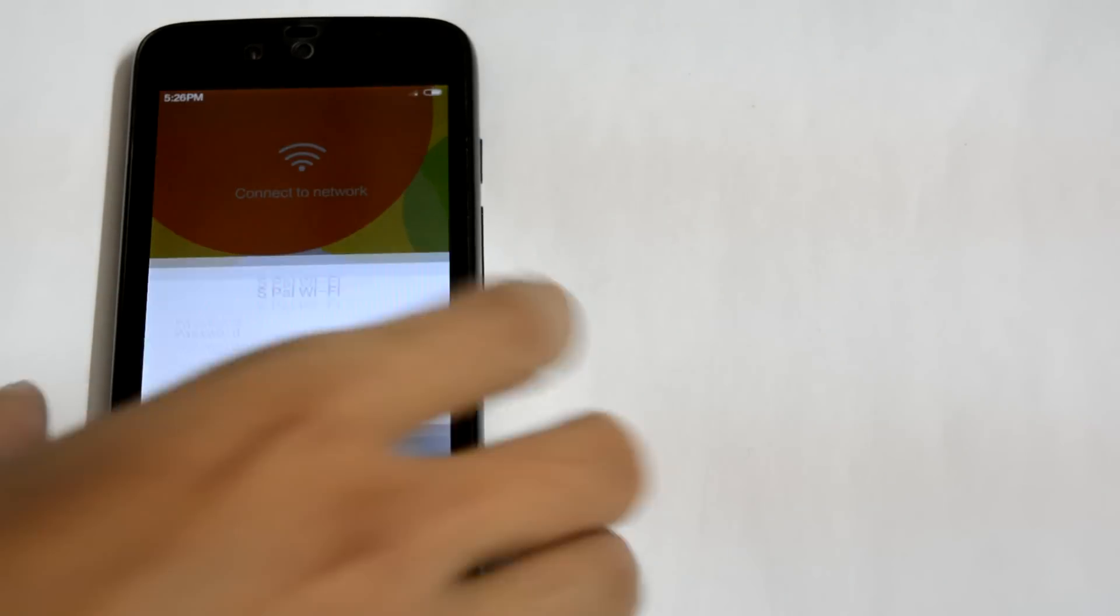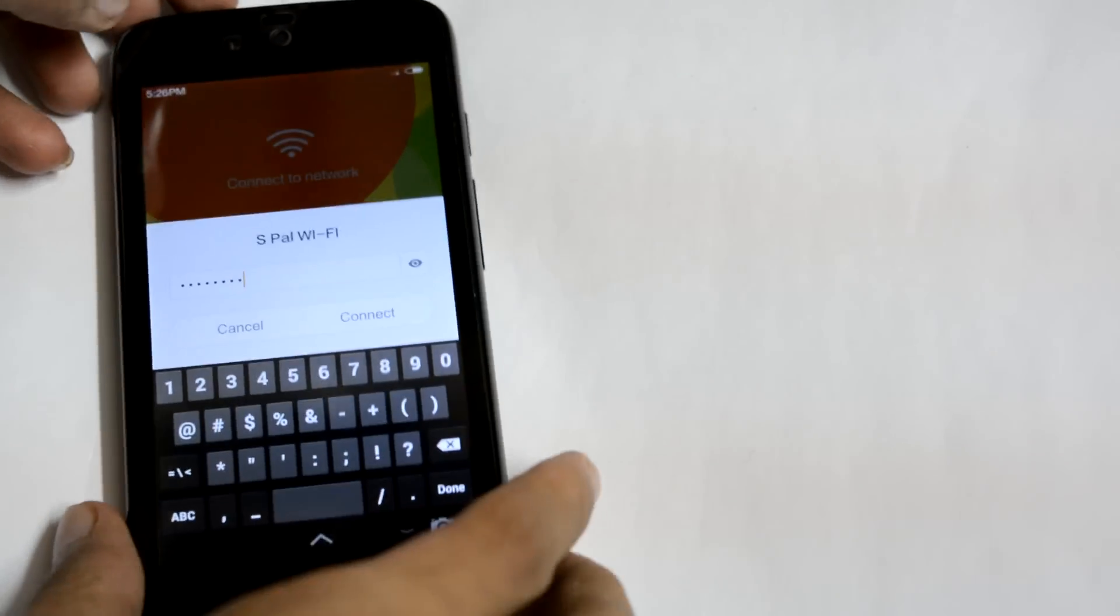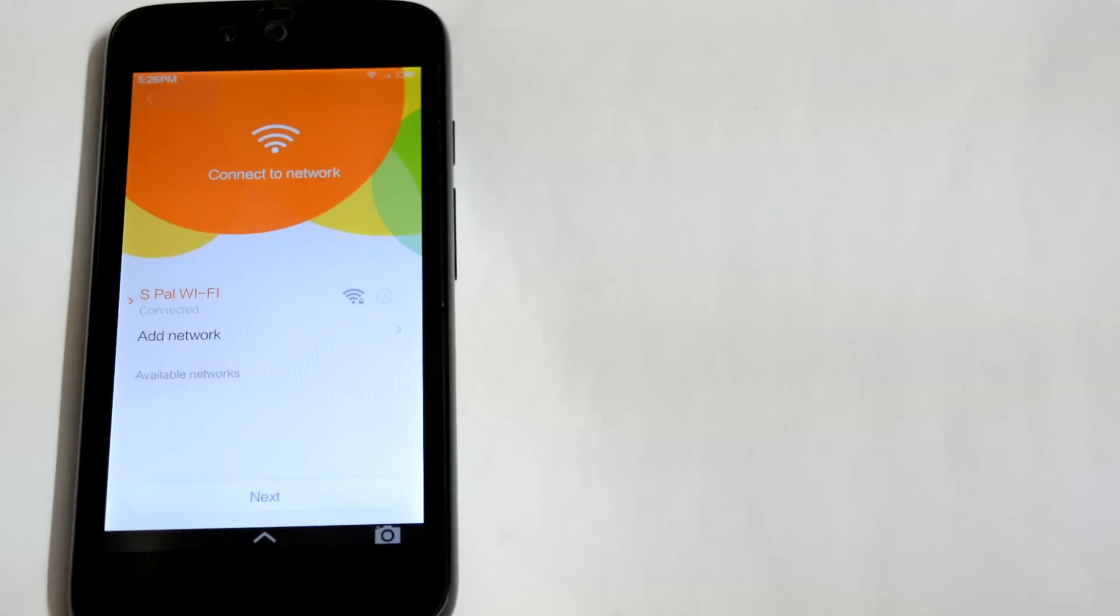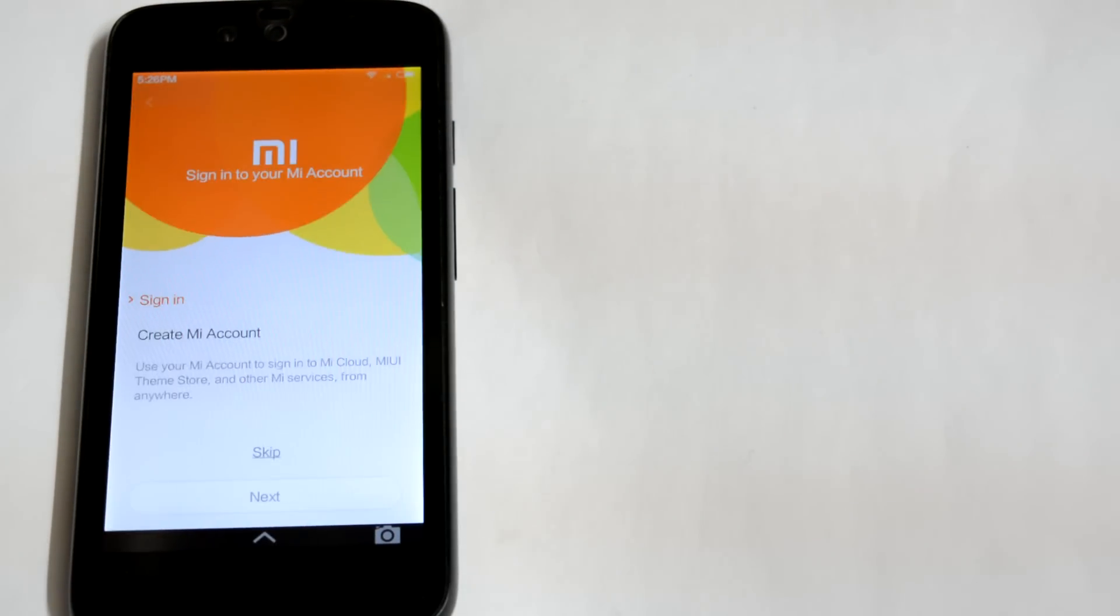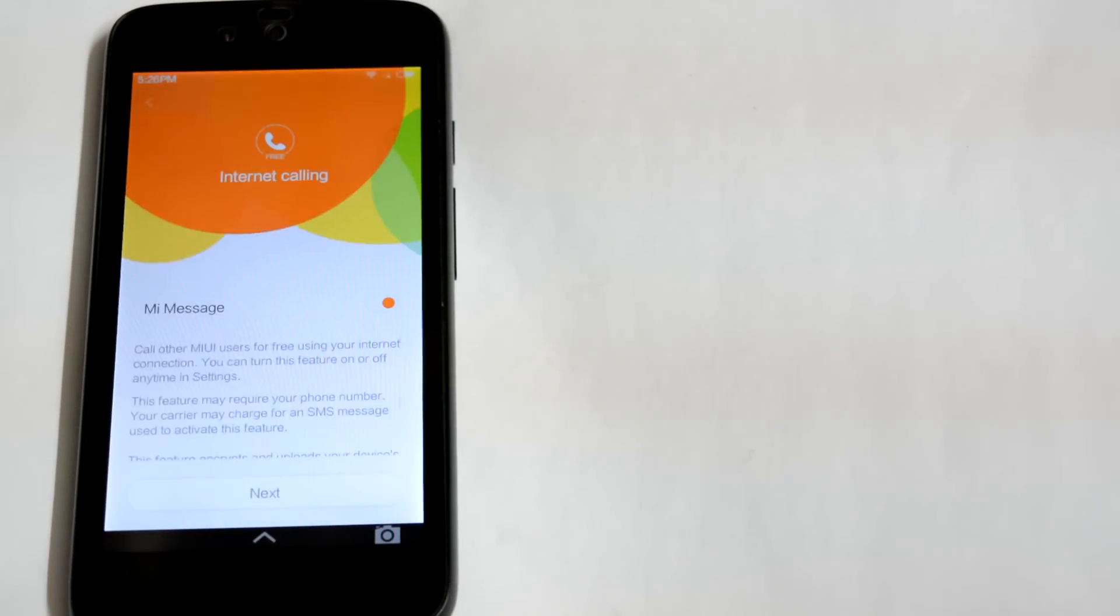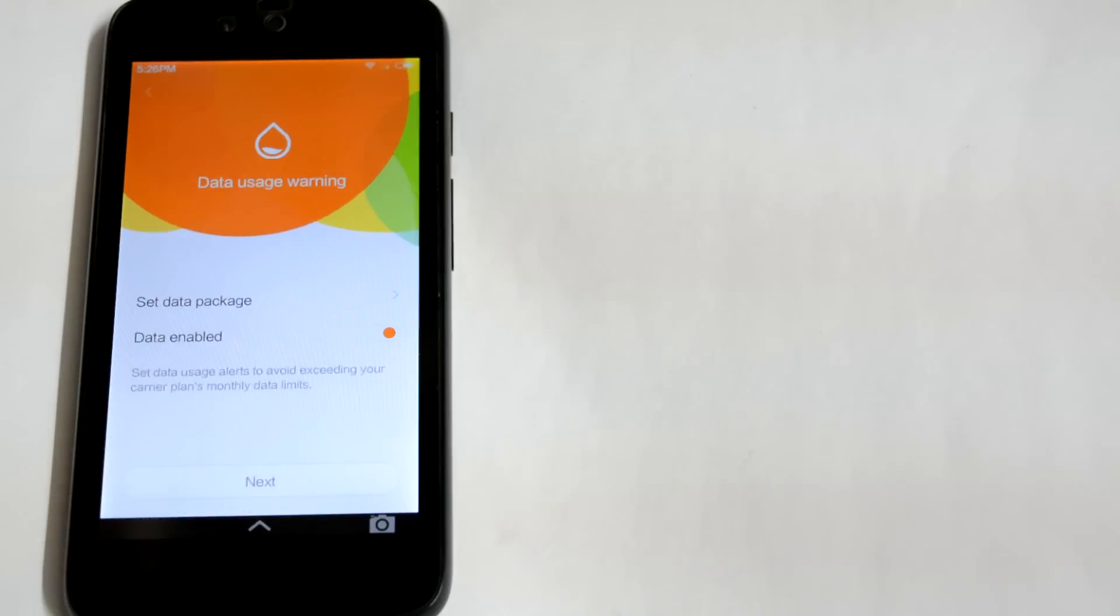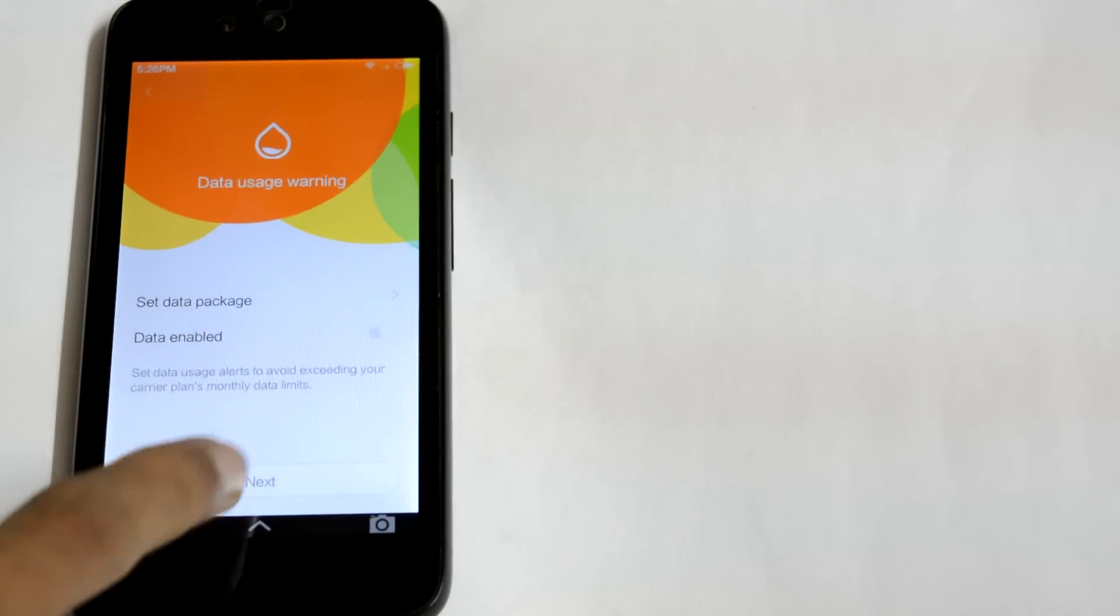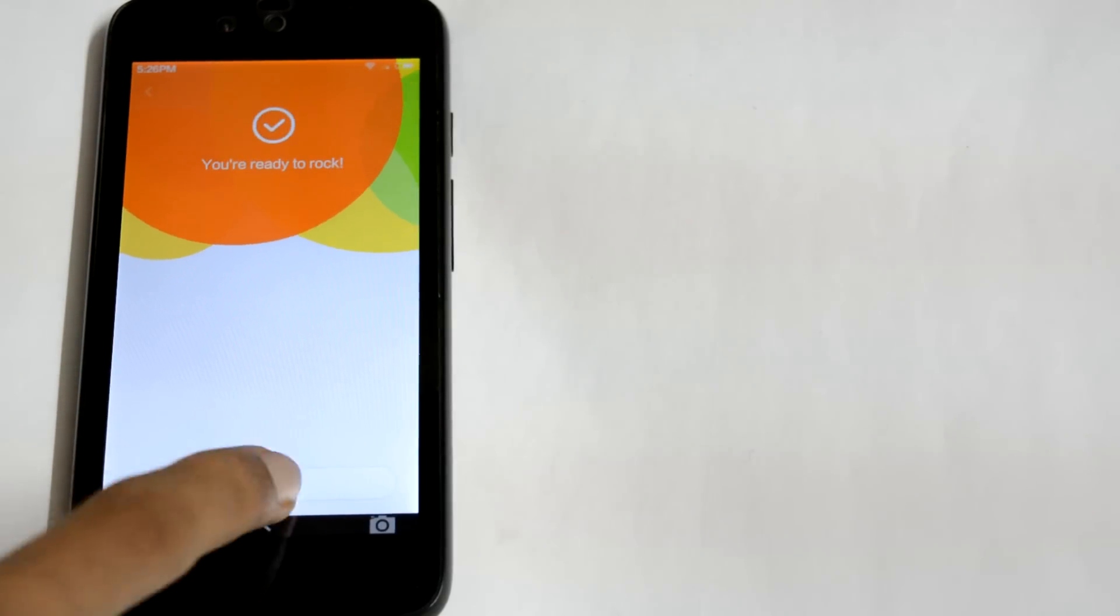And here we go on the setup menu. I am quickly setting this up. Special thanks to Rama Mahendra for porting this ROM.